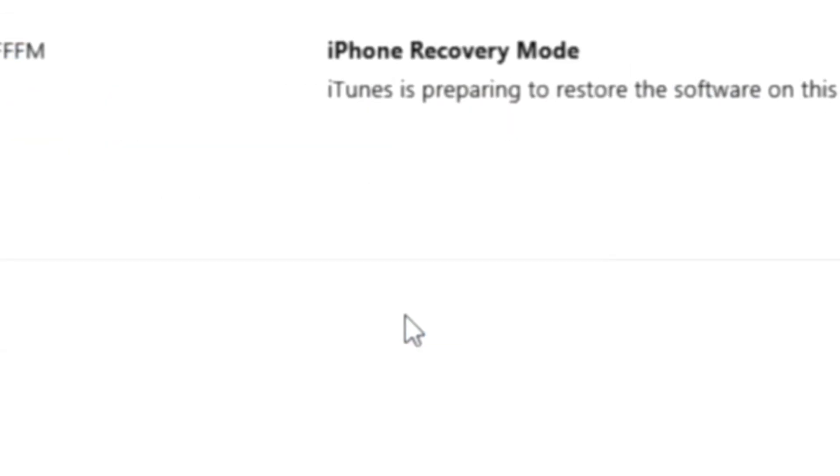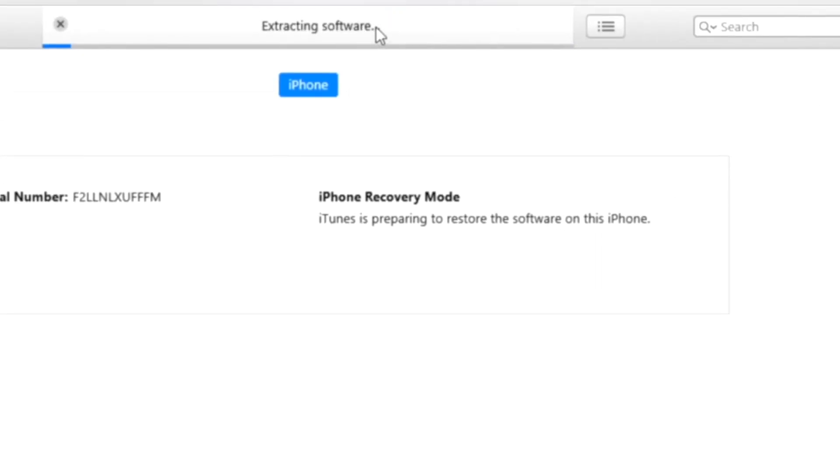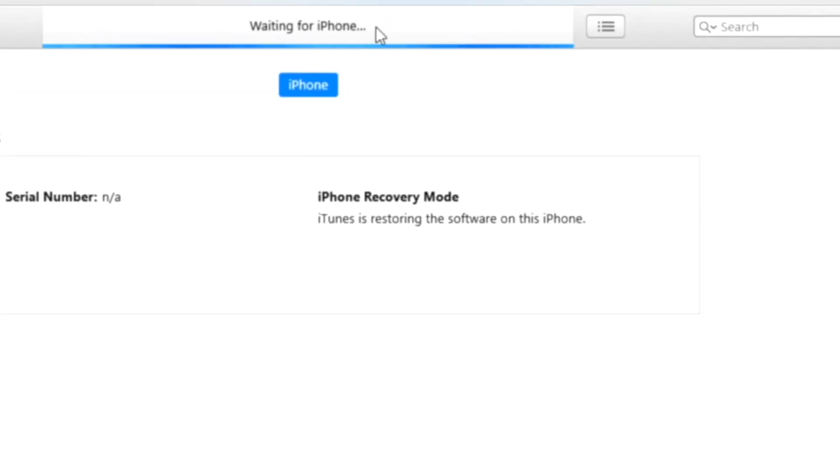As soon as you do that, you'll be able to see that your software will start extracting. Now wait unless your process is still done.